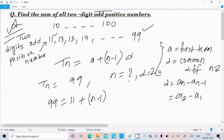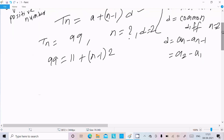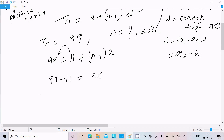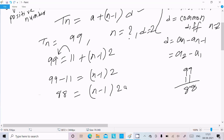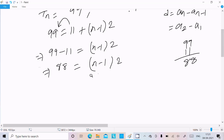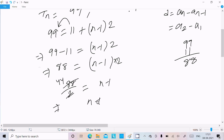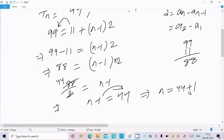In place of d we put 2. Now solving: 99 equals 11 plus (n minus 1) times 2. So 99 minus 11 equals 88, and 88 equals (n minus 1) times 2. Dividing both sides by 2 gives n minus 1 equals 44. So n equals 44 plus 1, which is 45. We have identified n equals 45.